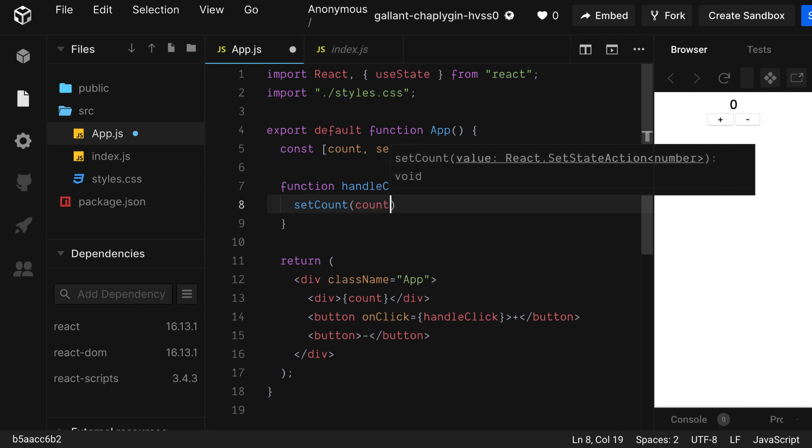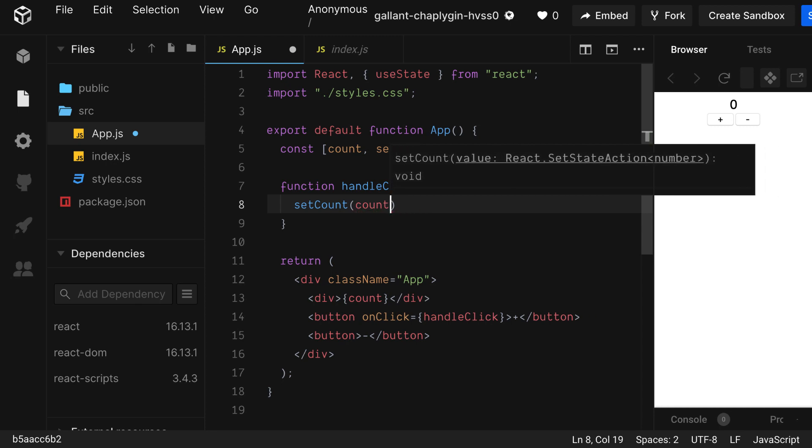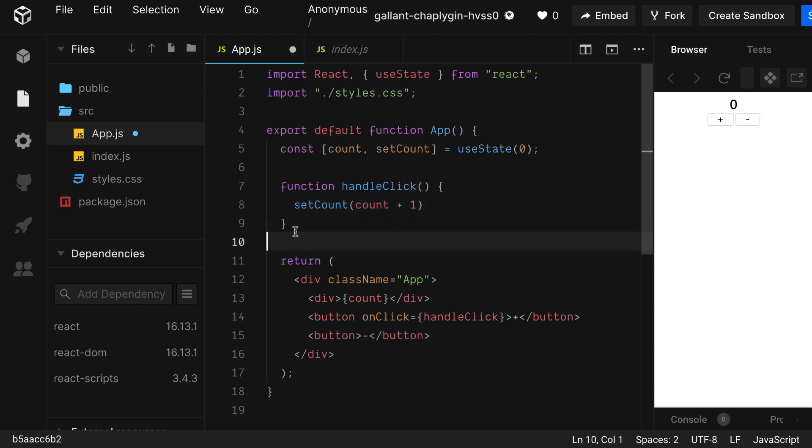Keep in mind you can't use plus plus. This alters the state directly, which is not allowed. So if we check the button now, we'll see that it's working. Cool.